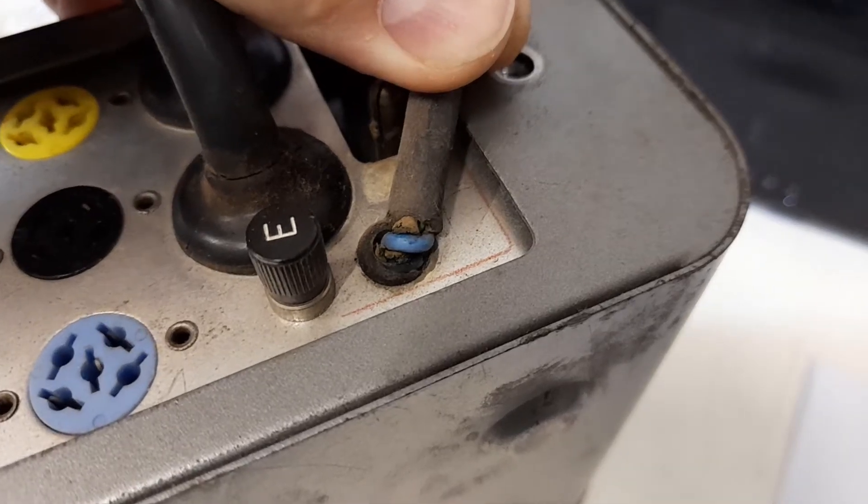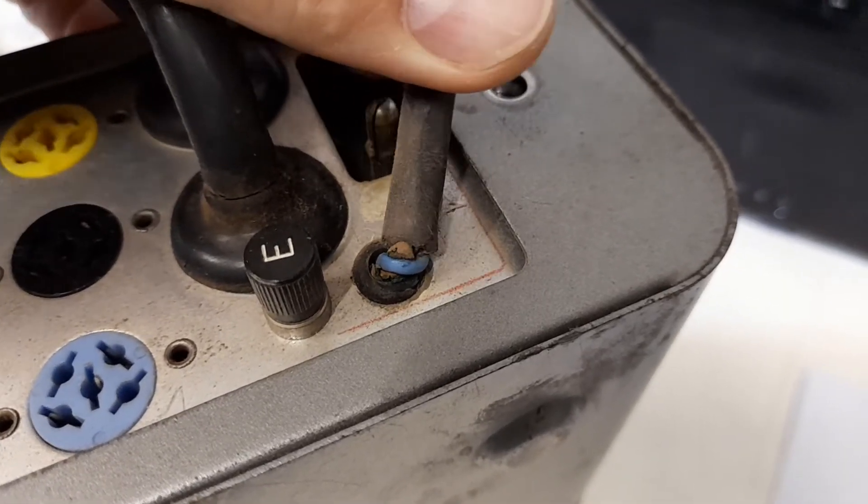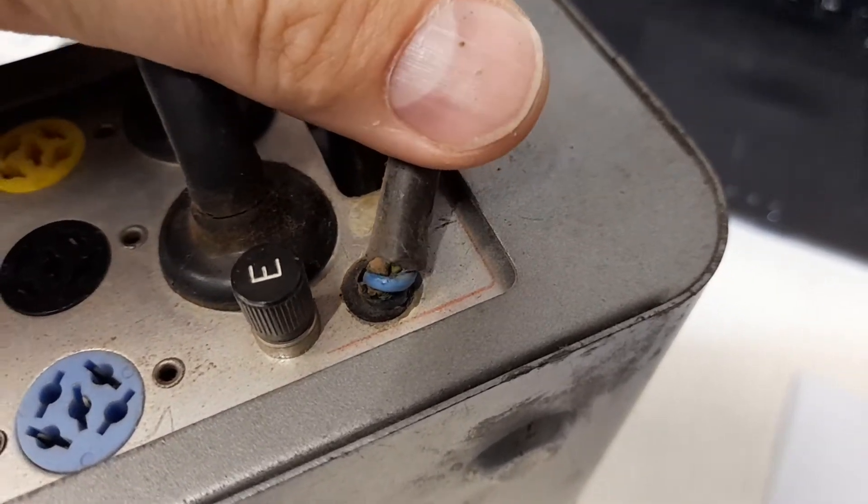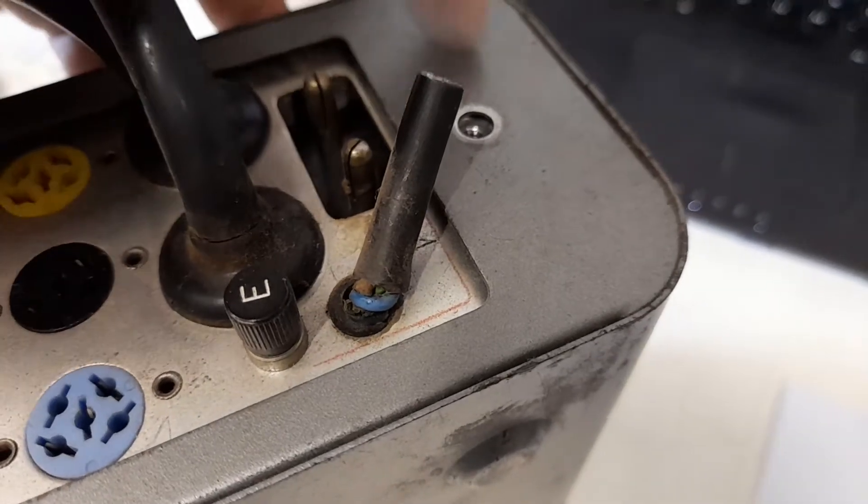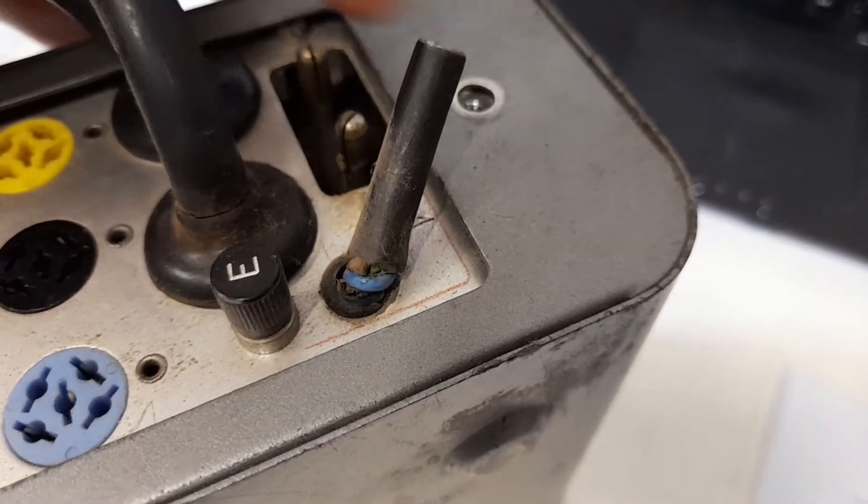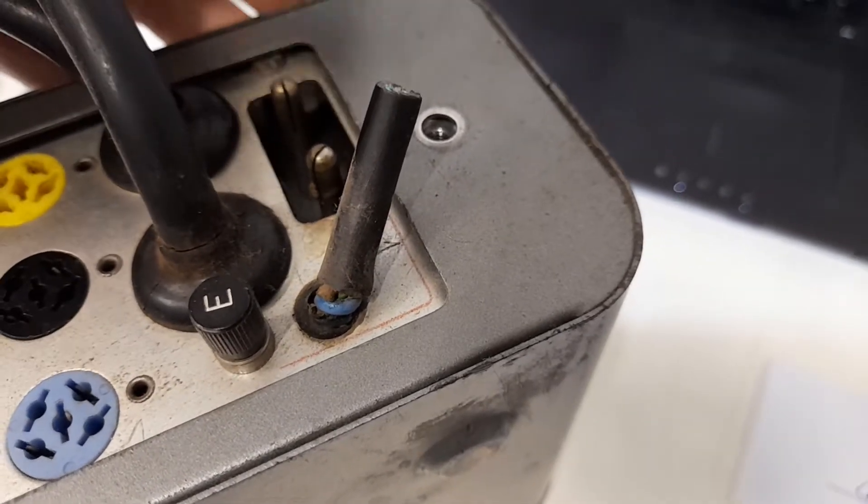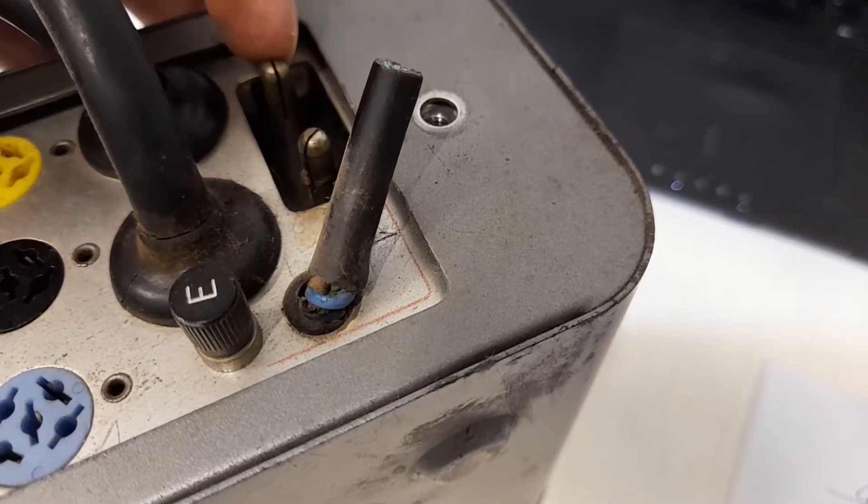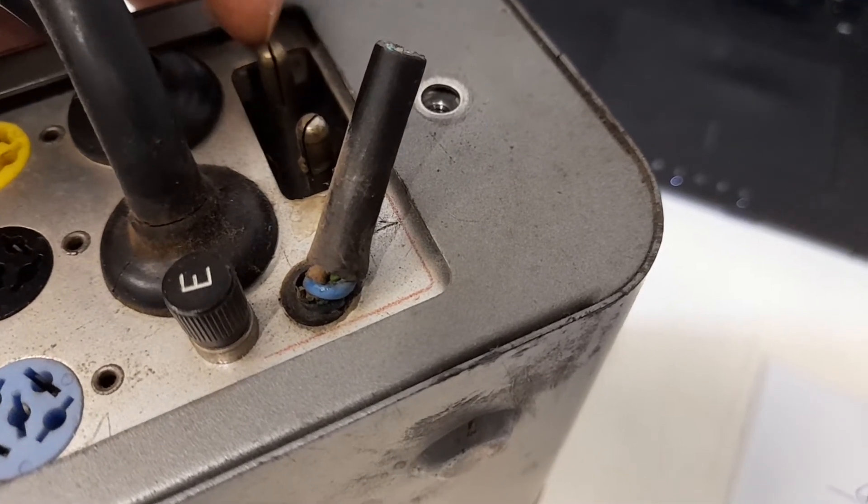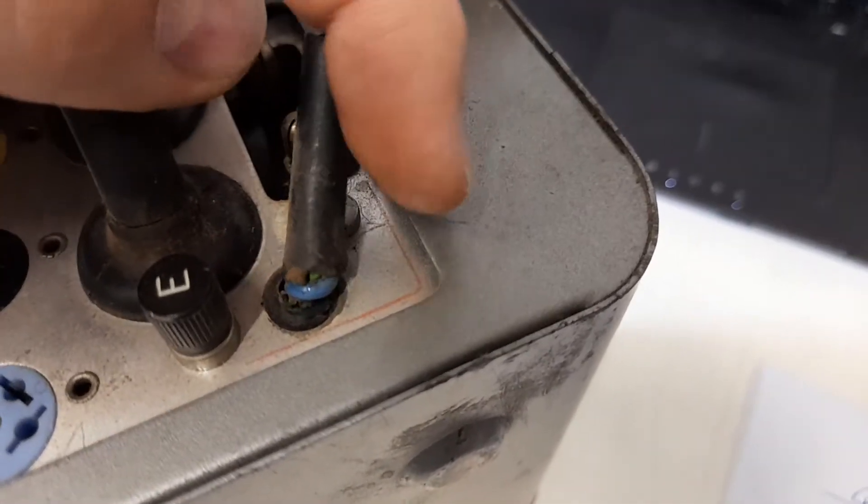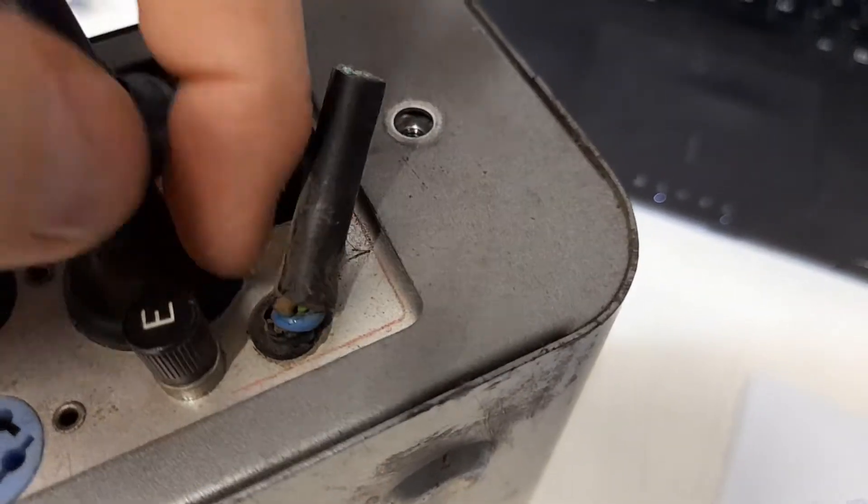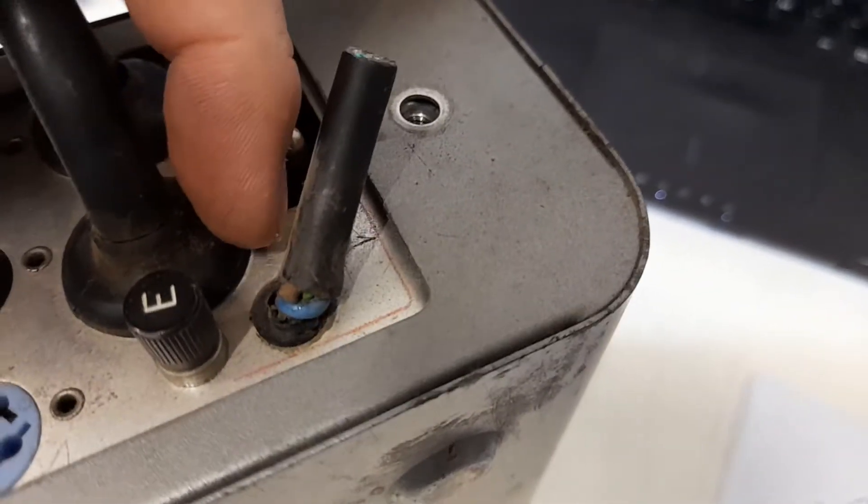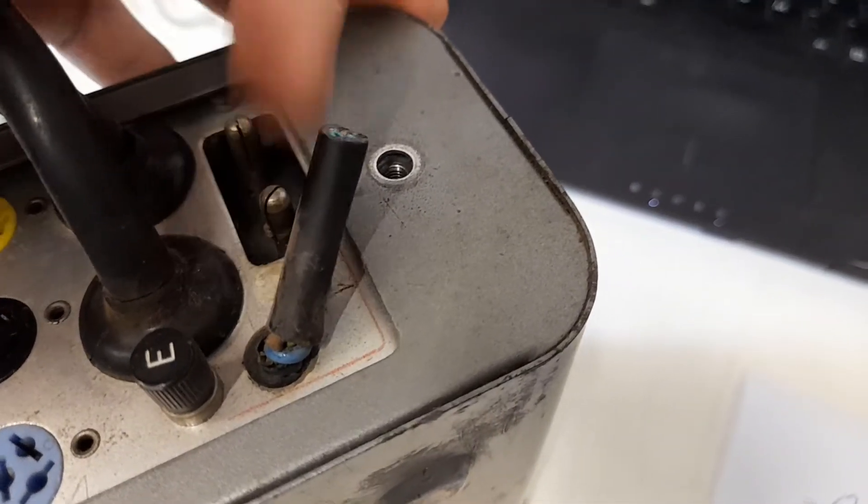Hey folks, just to show you something interesting. This is a Quad 22 preamp that's been modified. I want to assume that the original mains socket was missing, so they drilled a hole through the chassis here with